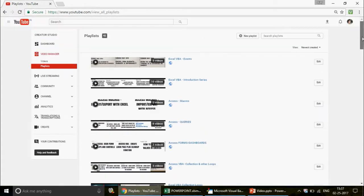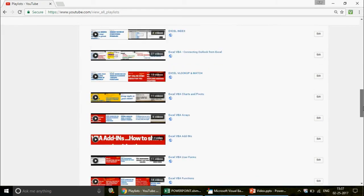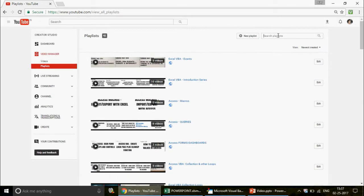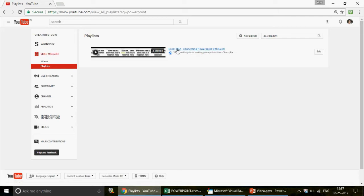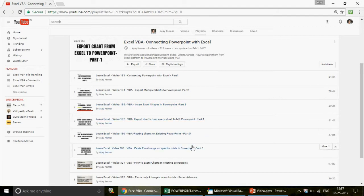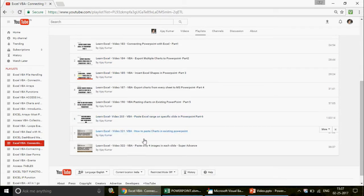If you're looking for PowerPoint content, you can search for the playlist titled 'Connecting PowerPoint with Excel'. Just scroll down or use the search feature and type 'point'. When you search, it will take you to a playlist with eight amazing videos — Part 1, Part 2, Part 3, Part 4, Part 5 — all very nicely organized, and you can start watching from the beginning.